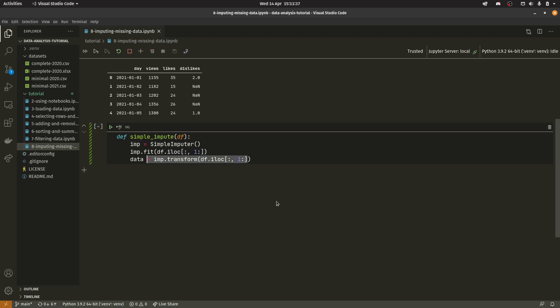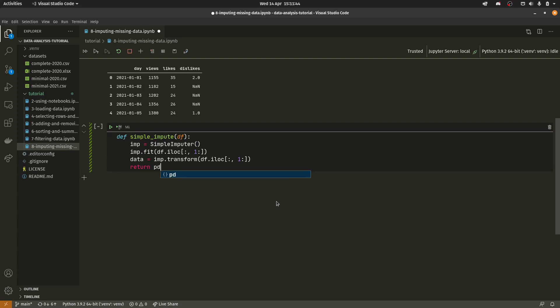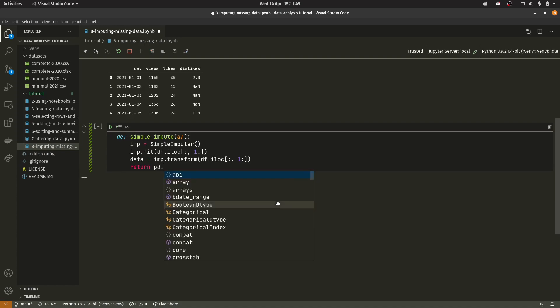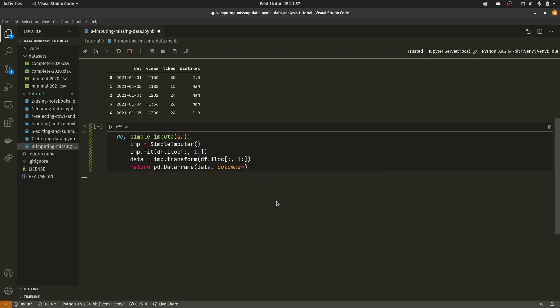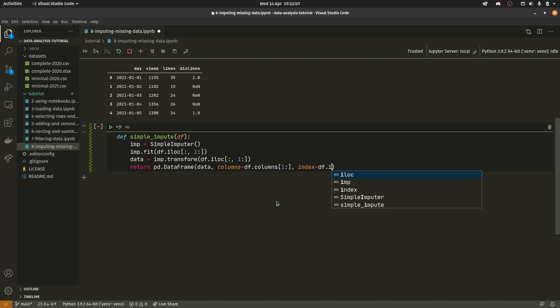And then we need to create a new data frame. So do pd.DataFrame. You need to pass in data and then we need to do columns equals df.columns. So we're now re-adding the old columns from column one onwards. Index equals df.iloc zero and then dot reset_index.